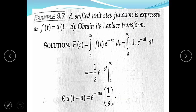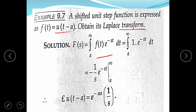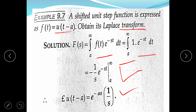Now we take an example. The function f(t) = u(t − a), meaning f(t) is displaced in time domain by a. We change the limit from a to infinity: integral from a to infinity of e^(−st) dt. Since f(t) = u(t) = 1, integrating gives e^(−st)/(−s) evaluated from a to infinity, yielding the Laplace of u(t − a) = e^(−as)·(1/s). This proves the time displacement theorem.